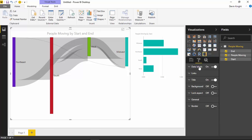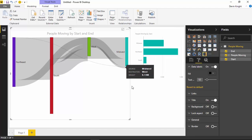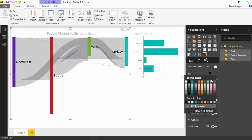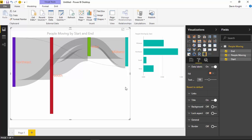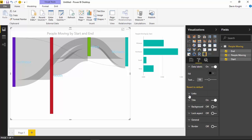For the Sankey diagram, you really have two features specific to this diagram — that's the data label section and the links section. In the data label section, you can turn on or off the data labels. When I turn them off, there are no data labels, but you can still hover above it and see a tooltip. If I turn them back on, you can see them appear again. You can increase the size of that label so it's a little easier to read, and you can also change the color of it if you prefer a different color. A darker color probably makes more sense. That's the data label section.